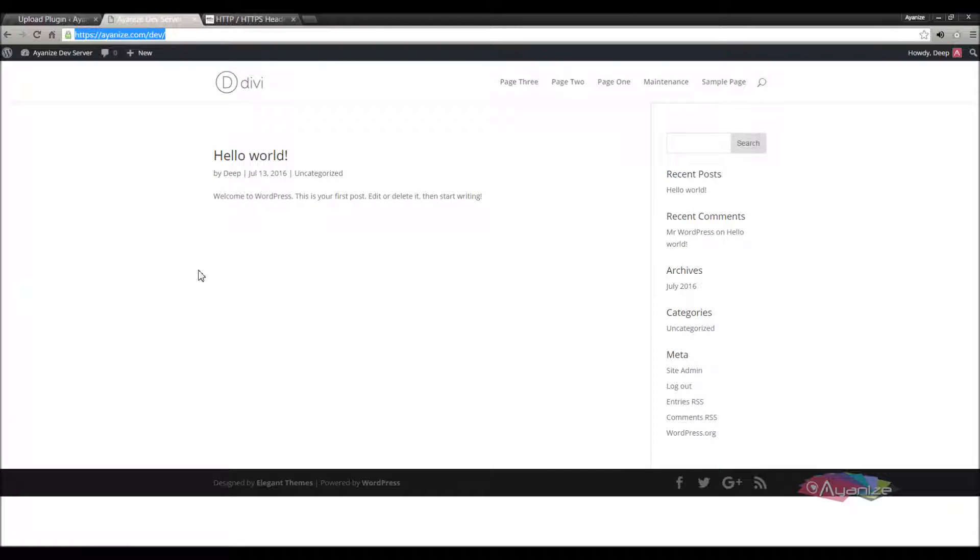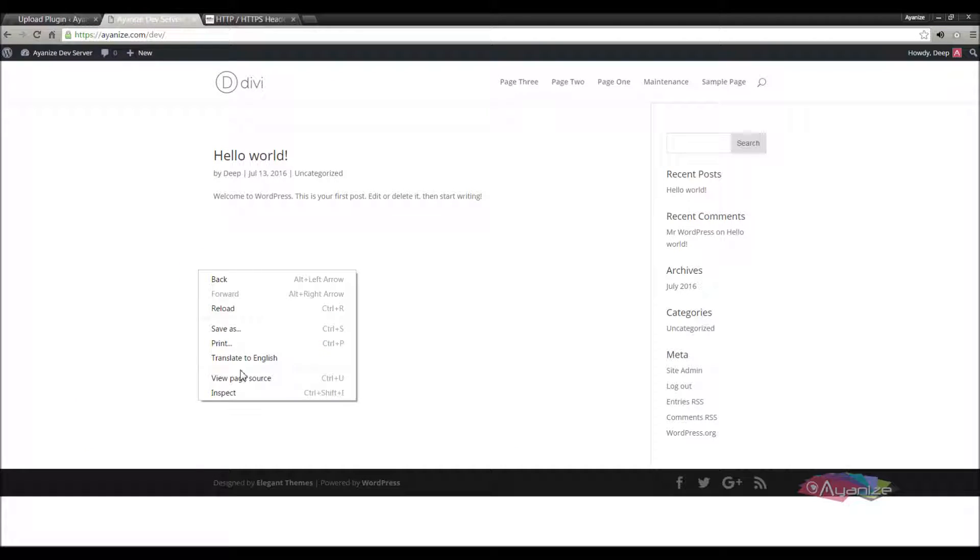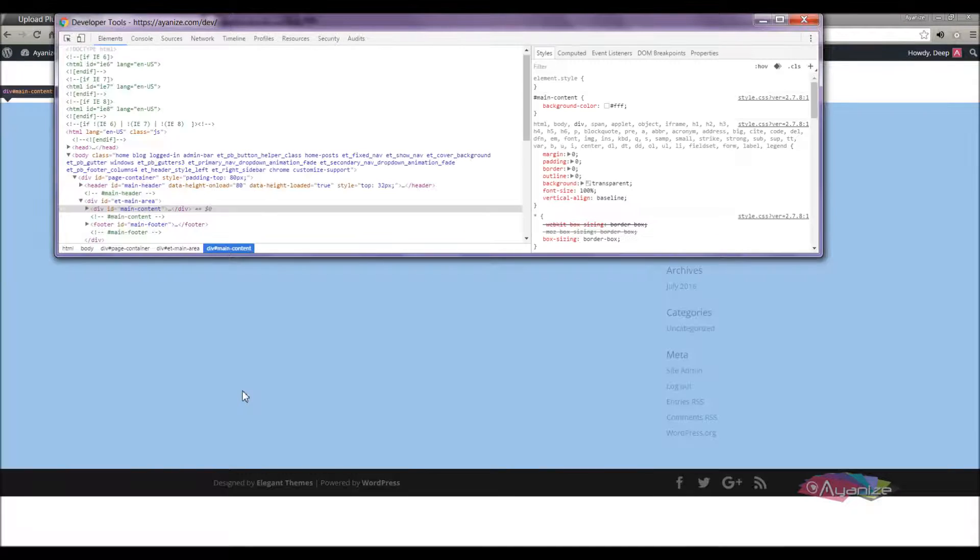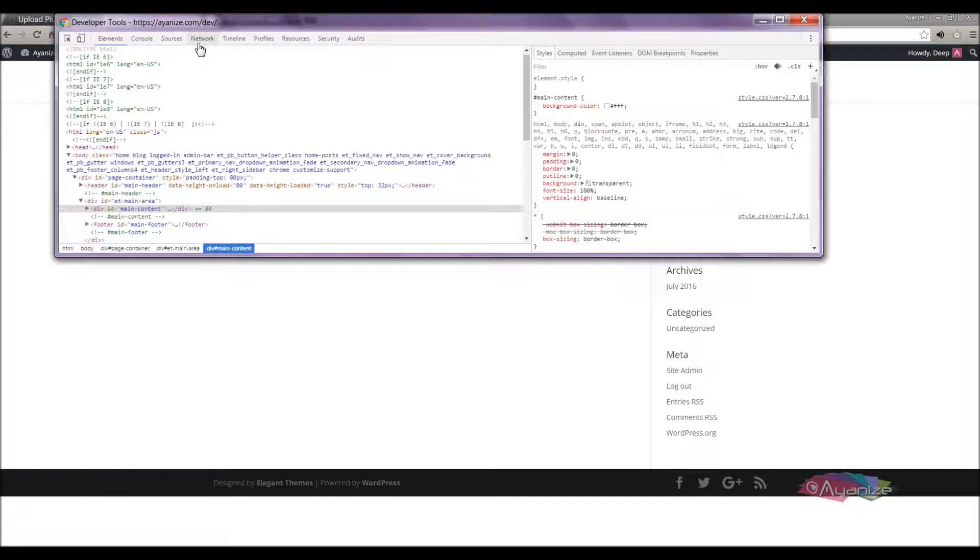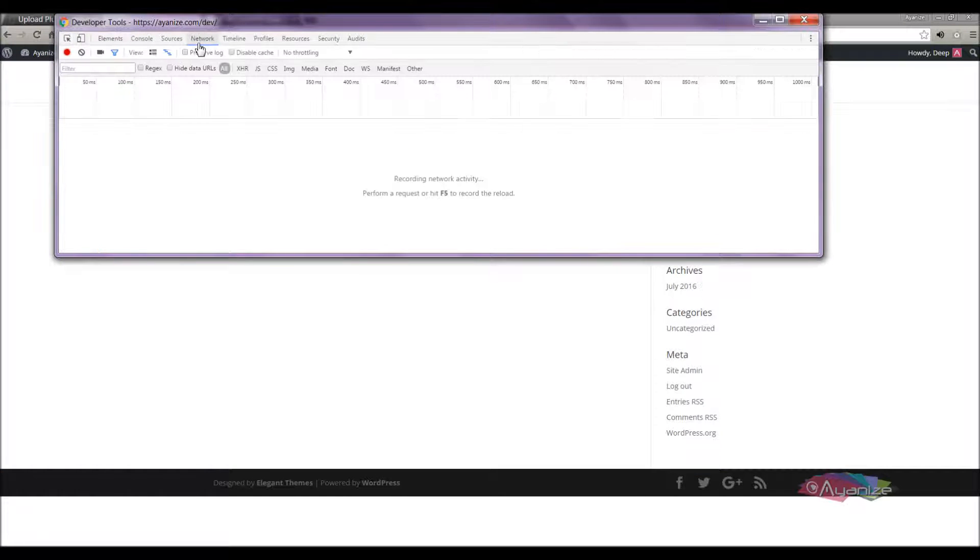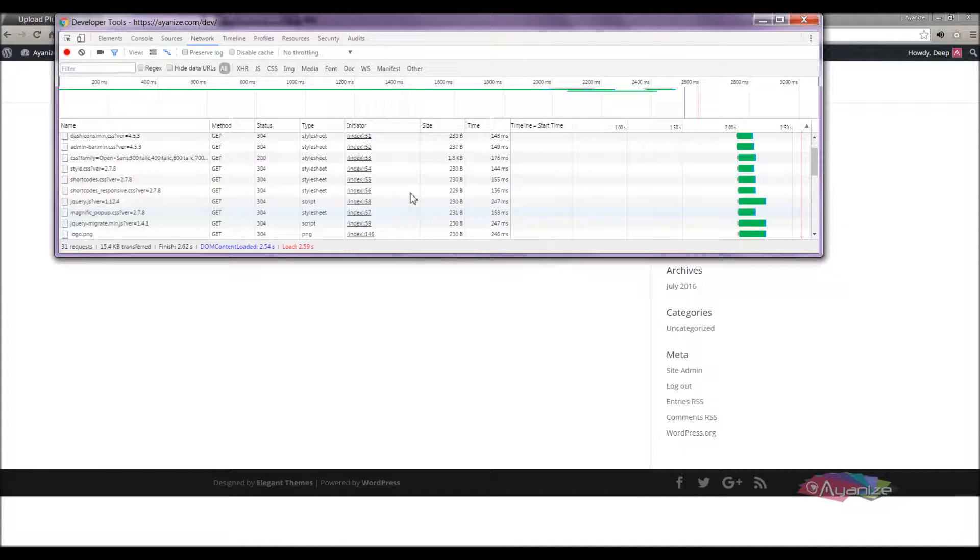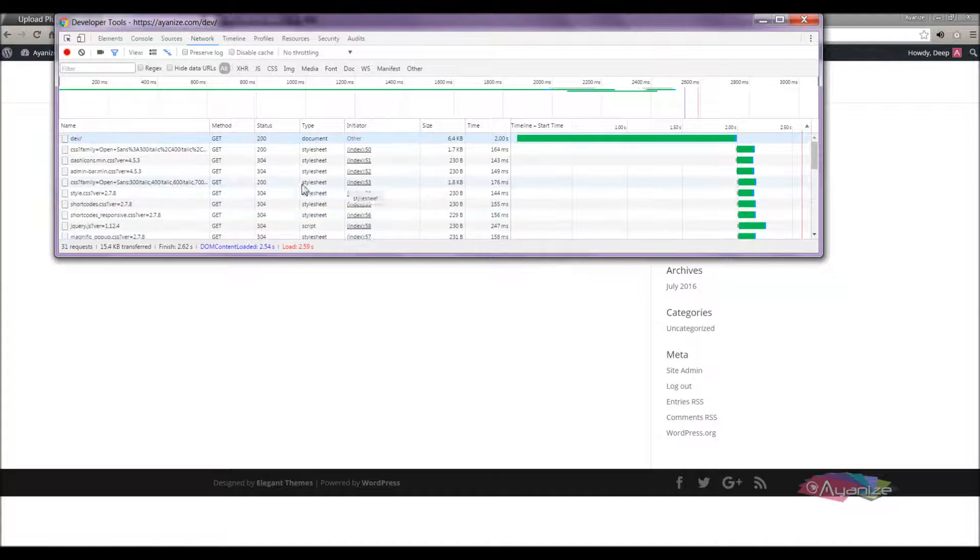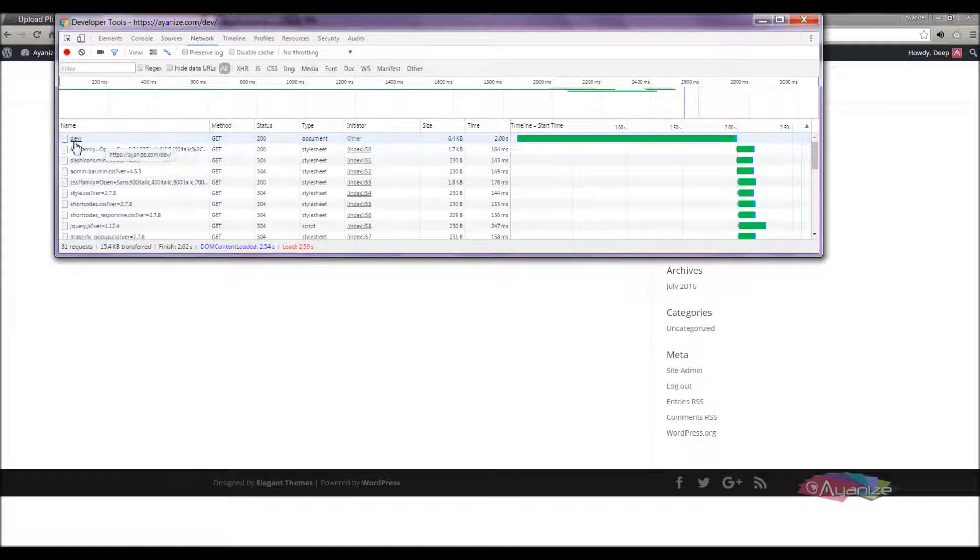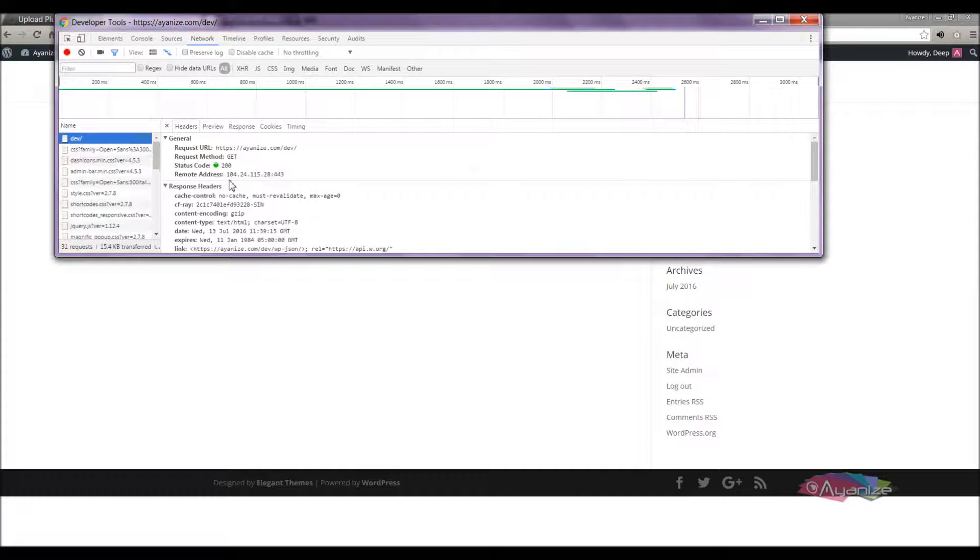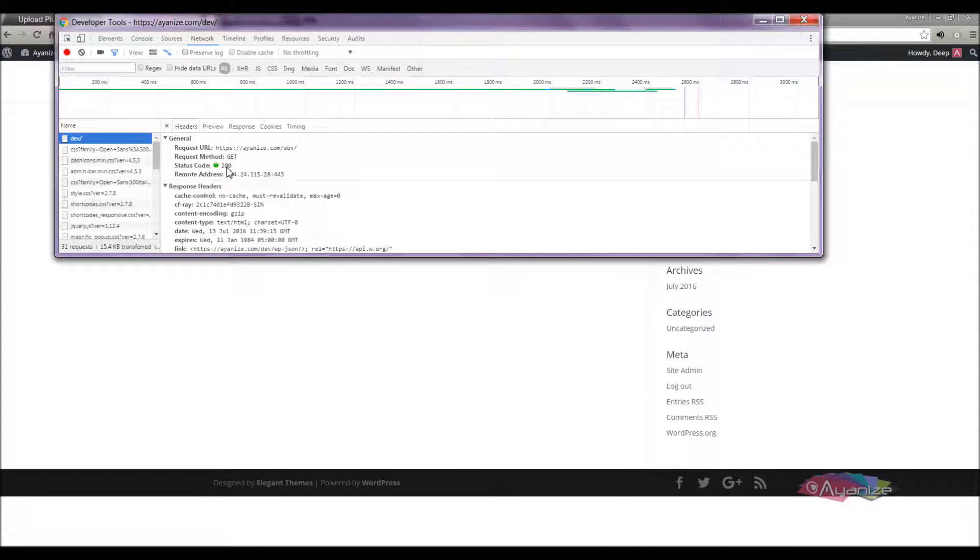You can also check this in Google Chrome developer tools. Go to the inspect element, and get to the network tab on the console, and press F5. Notice that the response code is 200. Go inside this, and you can confirm the status code.